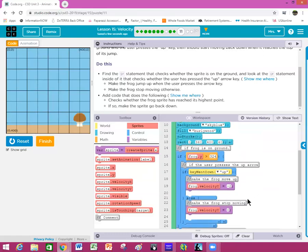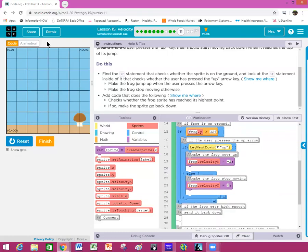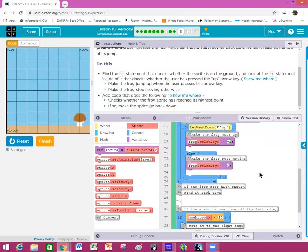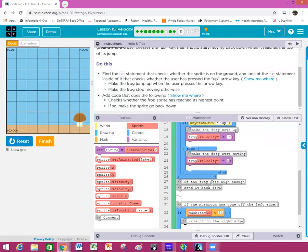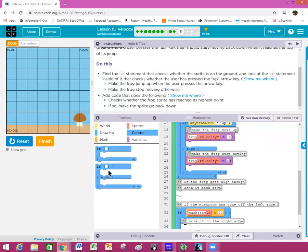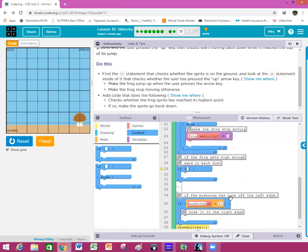So we have our if statement. The velocity — our frog jumps off and it goes off into nowhere, it doesn't come back down. Right here it says: if the frog gets high enough, send it back down. We need to put our if statement inside that spot.